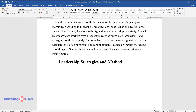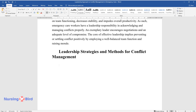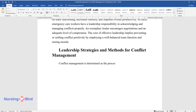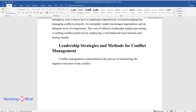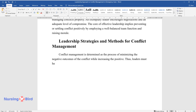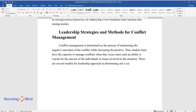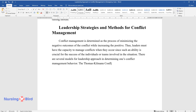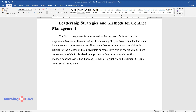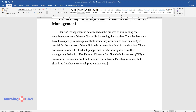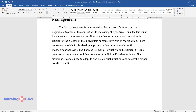Leadership Strategies and Methods for Conflict Management. Conflict management is determined as the process of minimizing the negative outcomes of the conflict while increasing the positive. Thus, leaders must have the capacity to manage conflicts when they occur, since such an ability is crucial for the success of the individuals or teams involved in the situation. There are several models for leadership approach in determining one's conflict management behavior. The Thomas-Killman Conflict Mode Instrument, TKI, is an essential assessment tool that measures an individual's behavior in conflict situations. Leaders need to adapt to various conflict situations and select the proper conflict handling mode to gain favorable resolutions through effective employment.